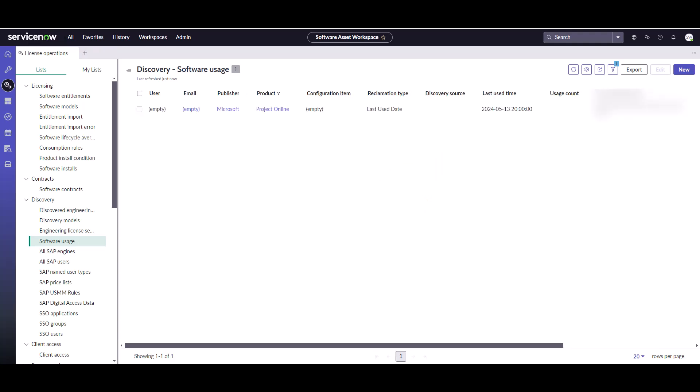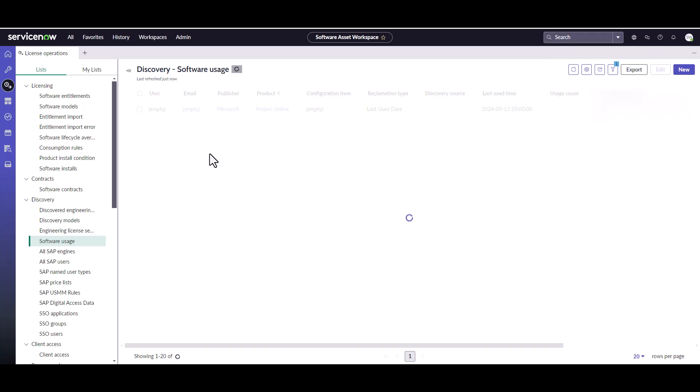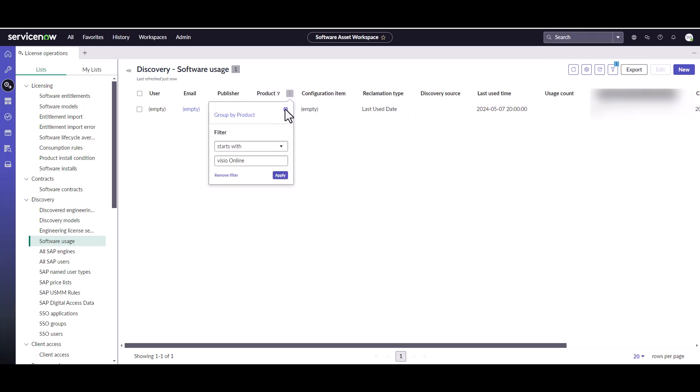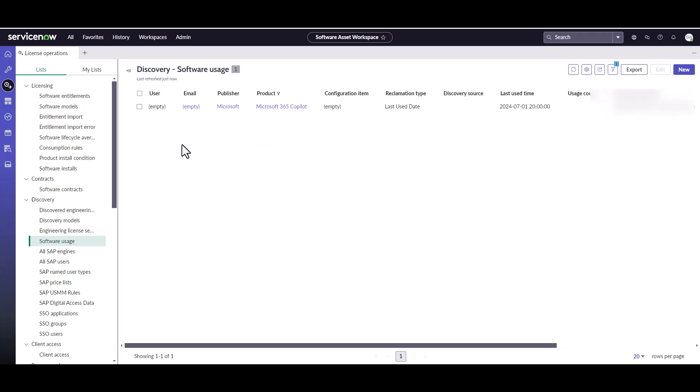The daily job has finished and I can see that I have one usage record that came in for project online. Again, this is just our demo instance, so there's not a lot of usage information in here. I can also check and see if the Visio has come in. And yes, I can see Visio online. And then we can check copilot real quick. So we're going to contains pilot. And yes, we have usage information for all three.